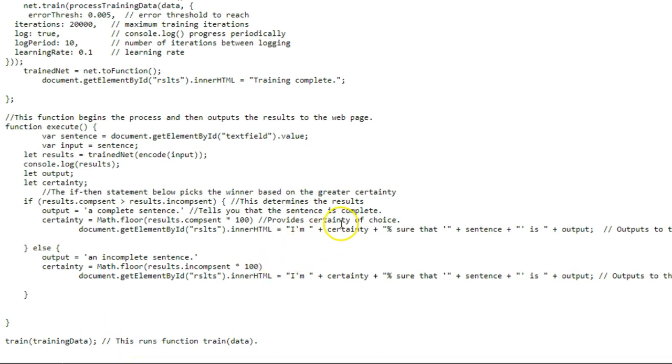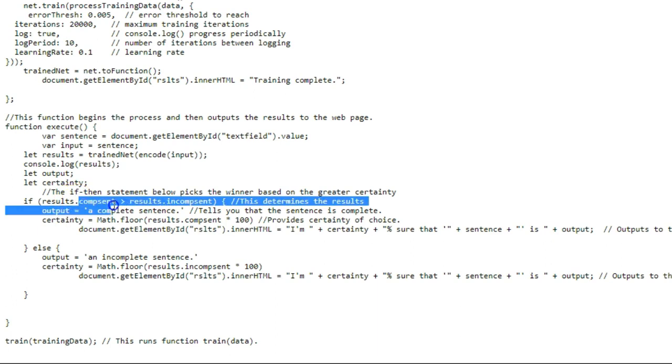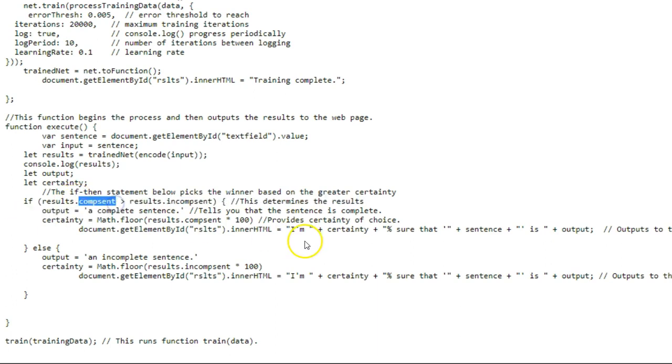So those are really the only areas you need to change. You need to change these labels to match the labels that you use in your training data, and of course you need to change your training data. But that's really it, and remember the longer the training set that you have, the better it's going to be.